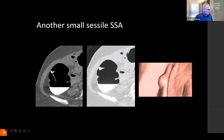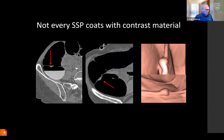Here's another one you can see on the lung windows, a little bit more evident on the soft tissue windows, where you see the lesion as well as its thick barium cap. Not all sessile serrated polyps have adherent barium, so you still have to be vigilant and look for these flat lesions, as shown here by the arrows.